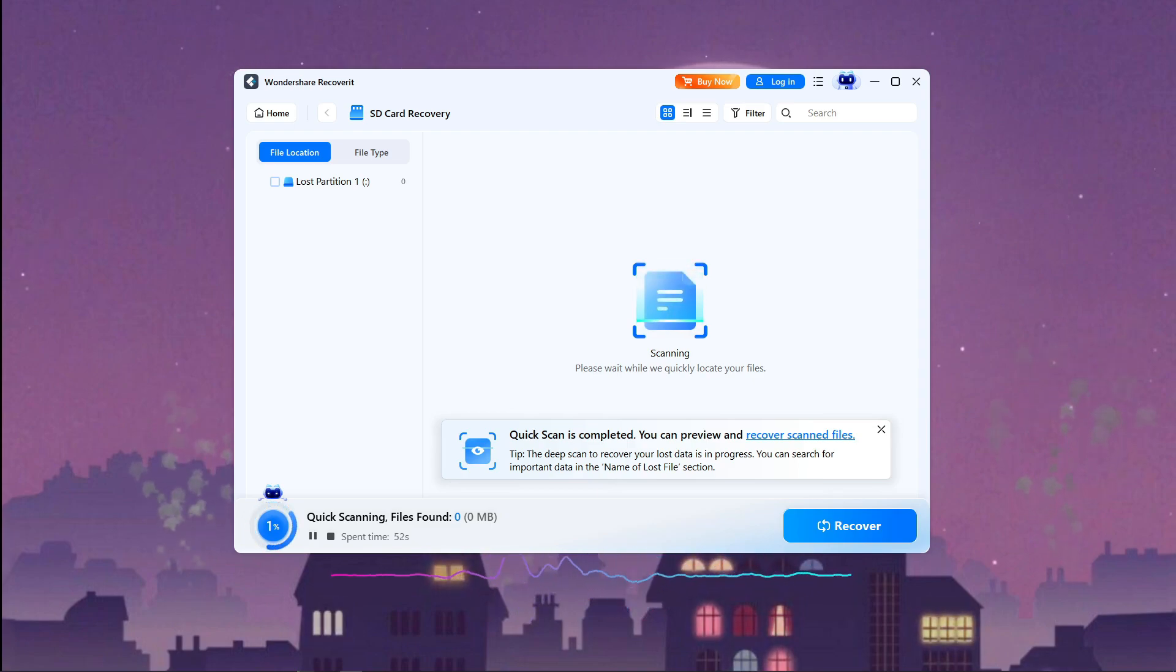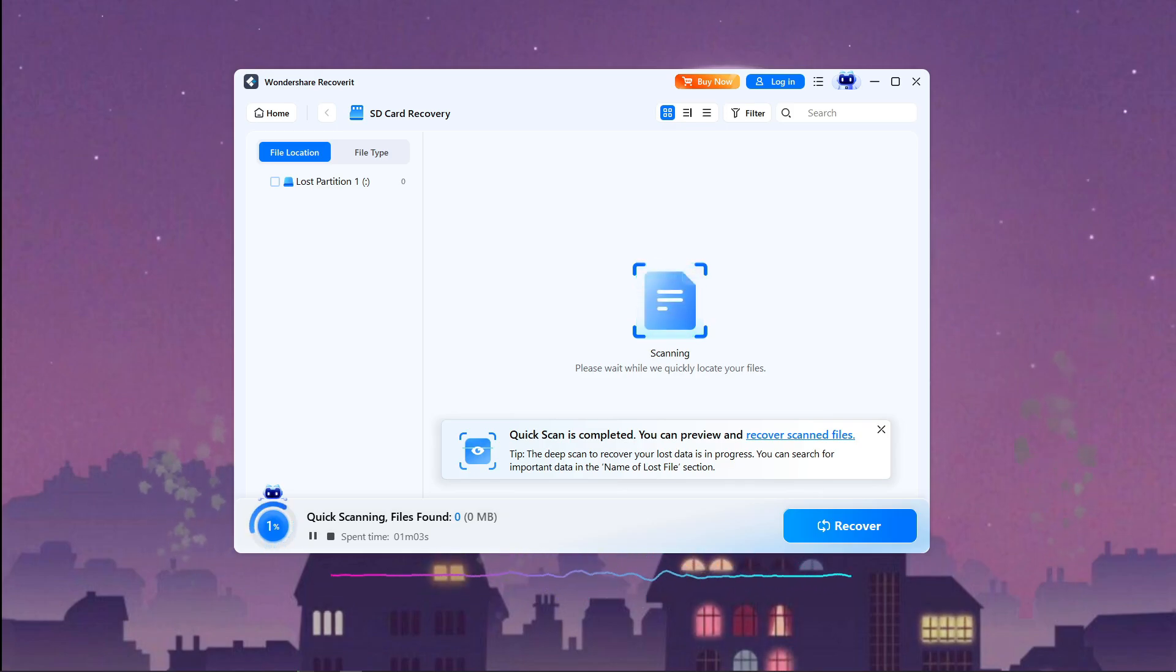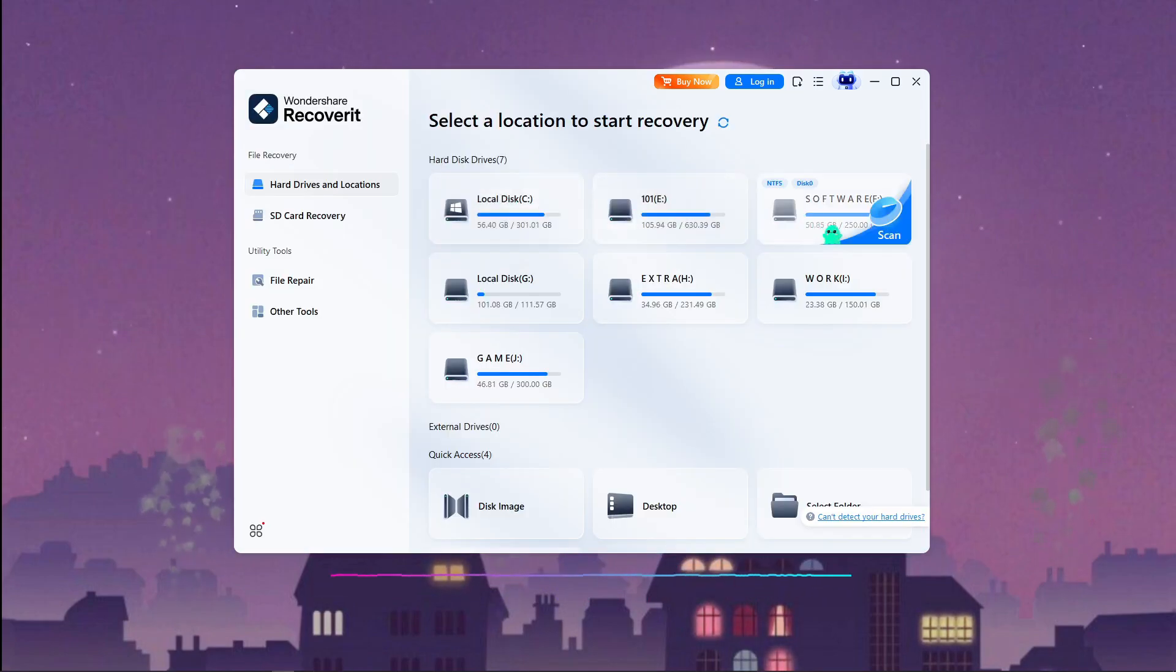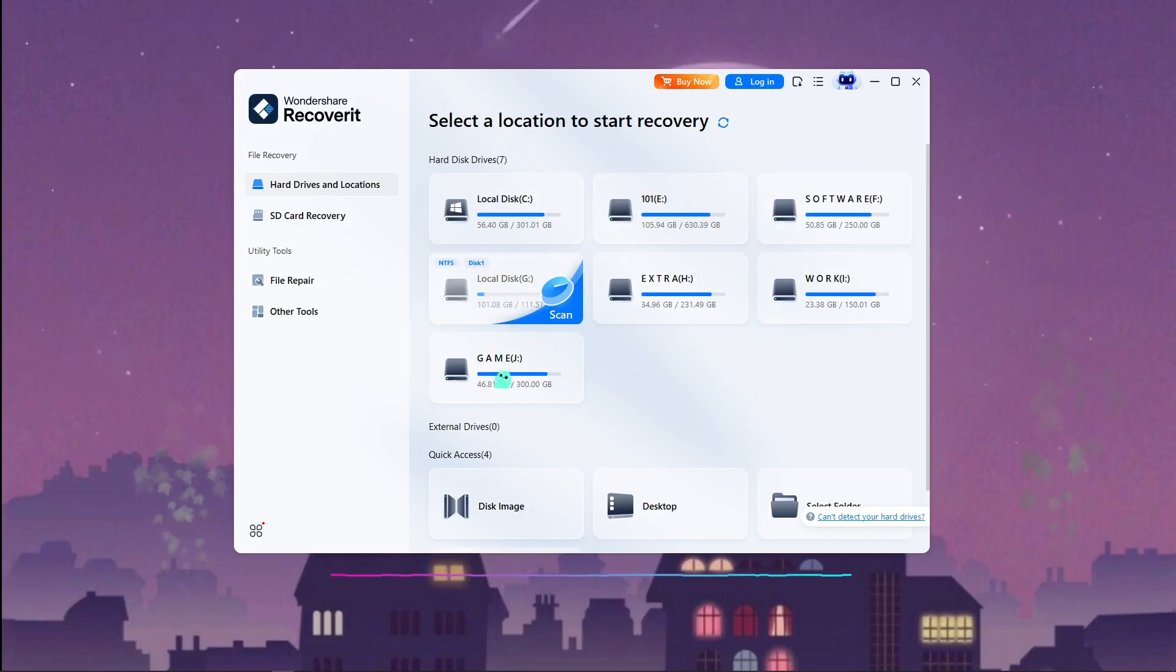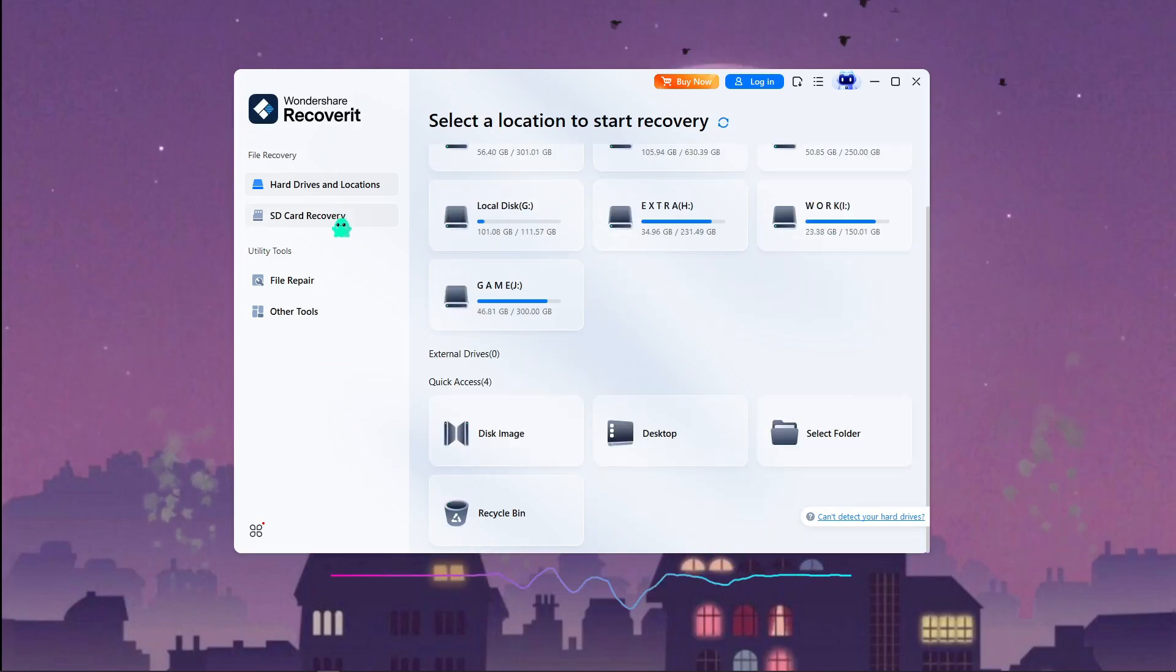Think about that for a second. Recovering RAW photos from a DSLR is very different from repairing 4K drone footage, right? Recoverit knows that and it adjusts automatically to give you the best results. This is where the AI makes a huge difference compared to older recovery tools.